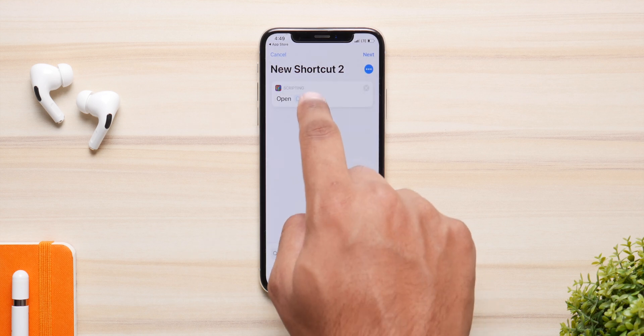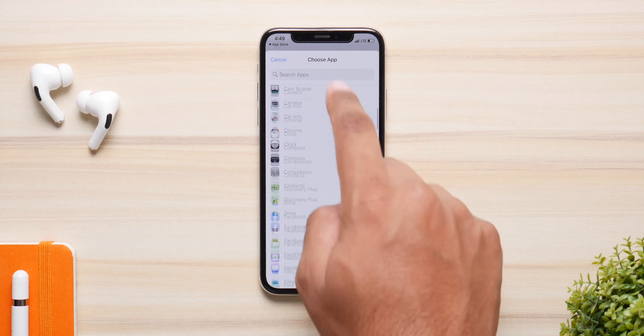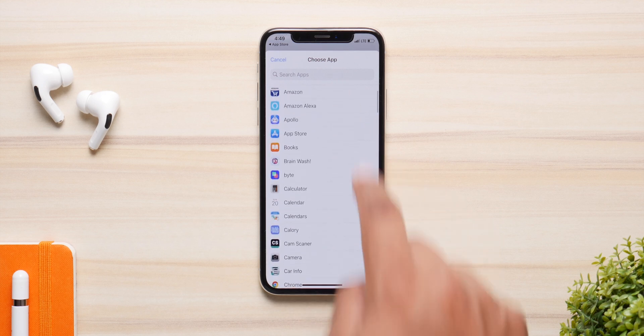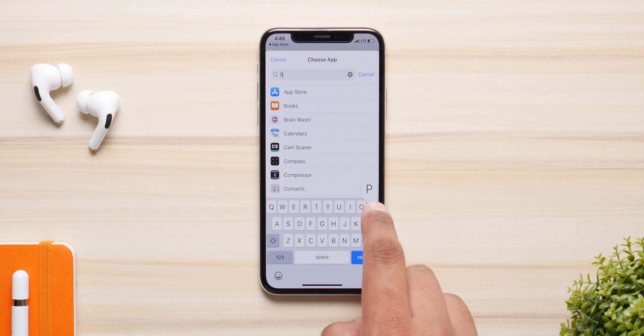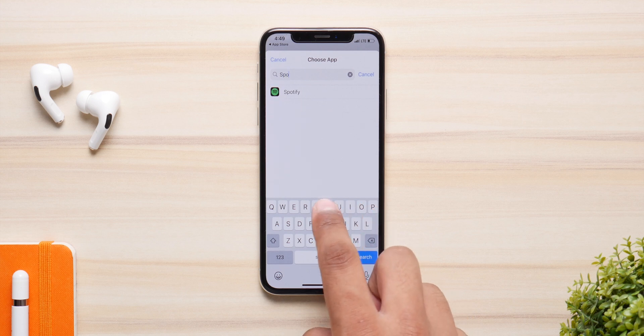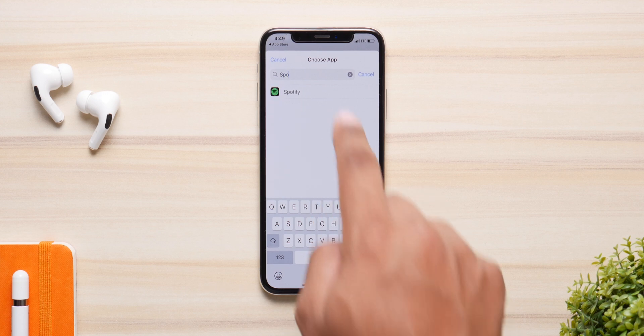From here you have to choose which app you want to change the icon for. You have your stock applications and then you have your installed applications. For the sake of this video, let's change the icon for Spotify.